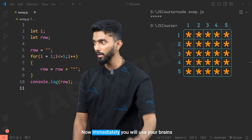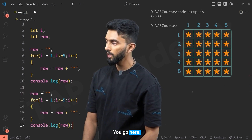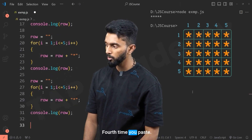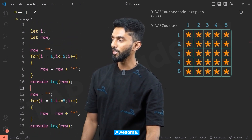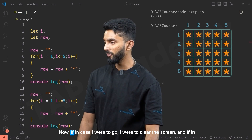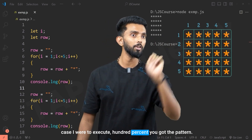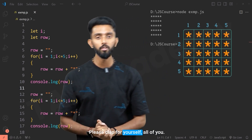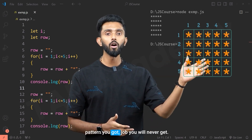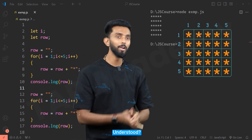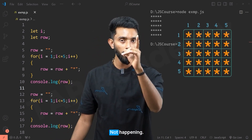You might think: just copy the block, paste it five times — and yes, you do get the pattern. But that clap for getting the pattern should feel like a slap, because pattern you got but a job you will never get. Nobody is going to hire a programmer who just copy-pastes. So that approach is not acceptable.